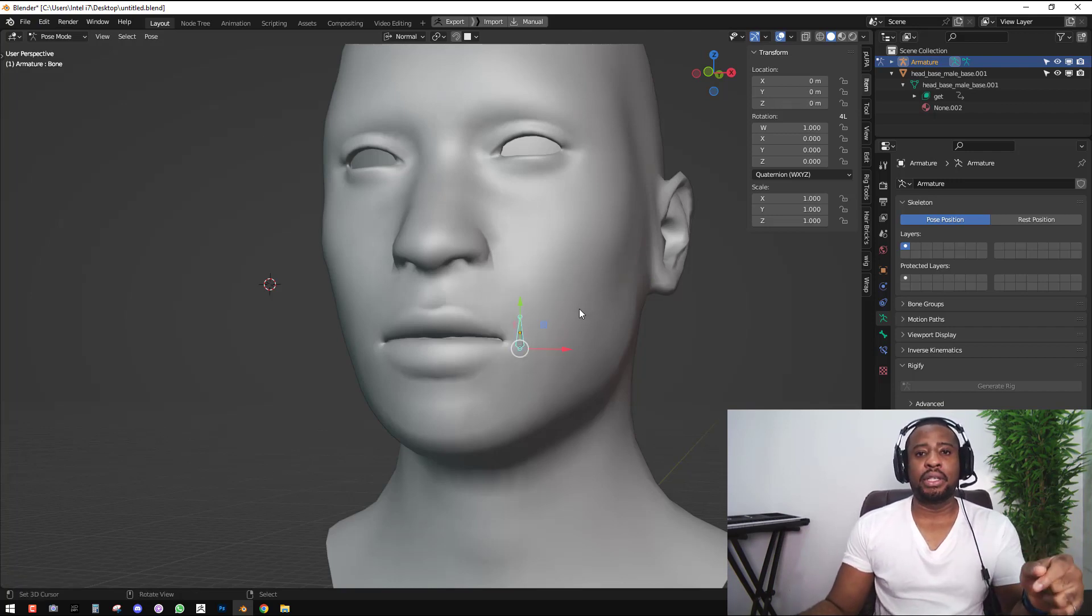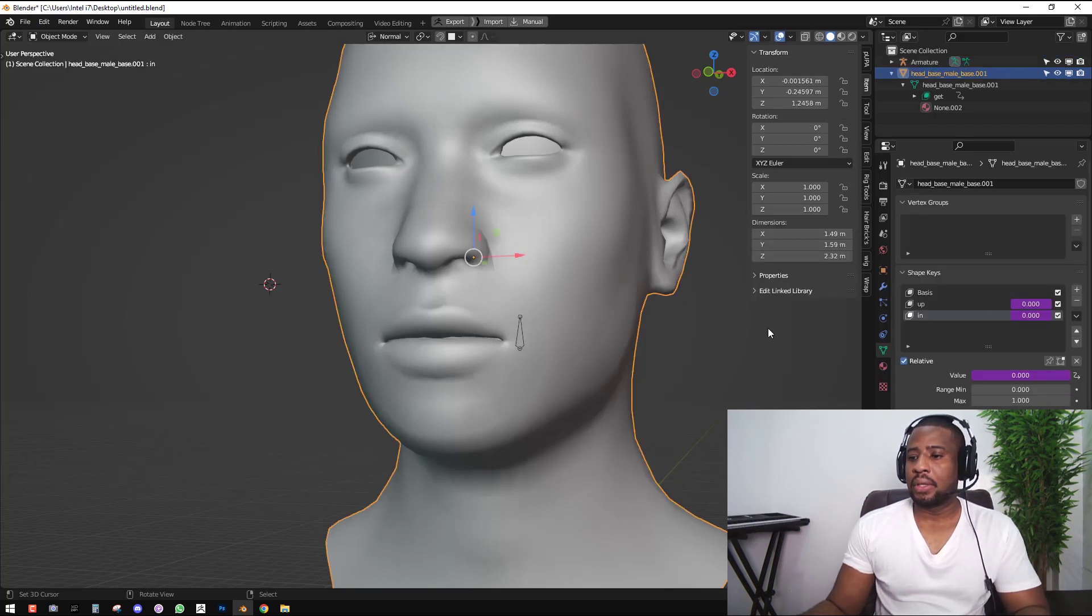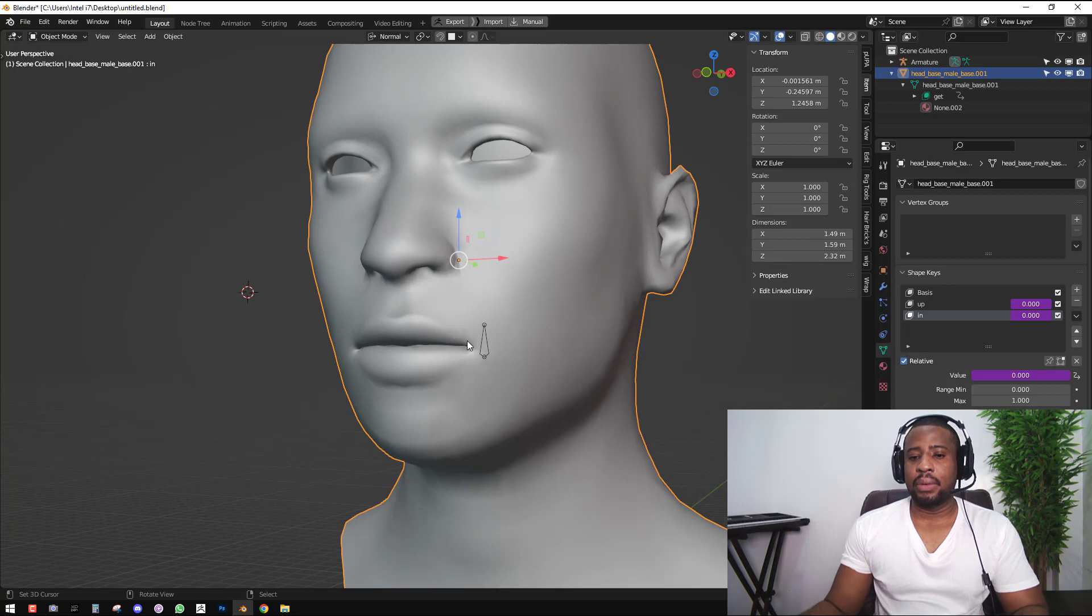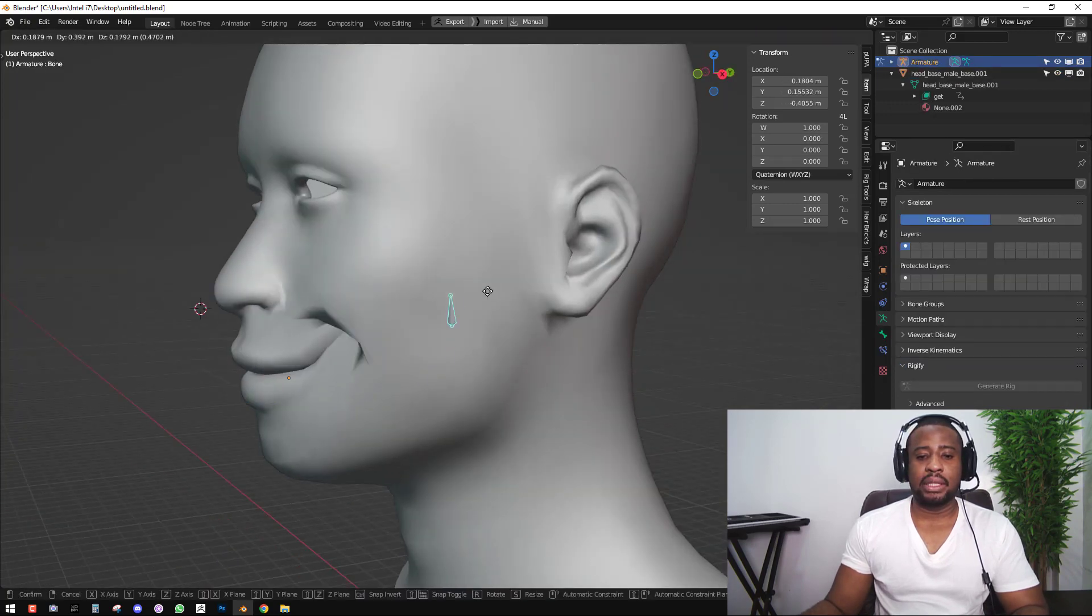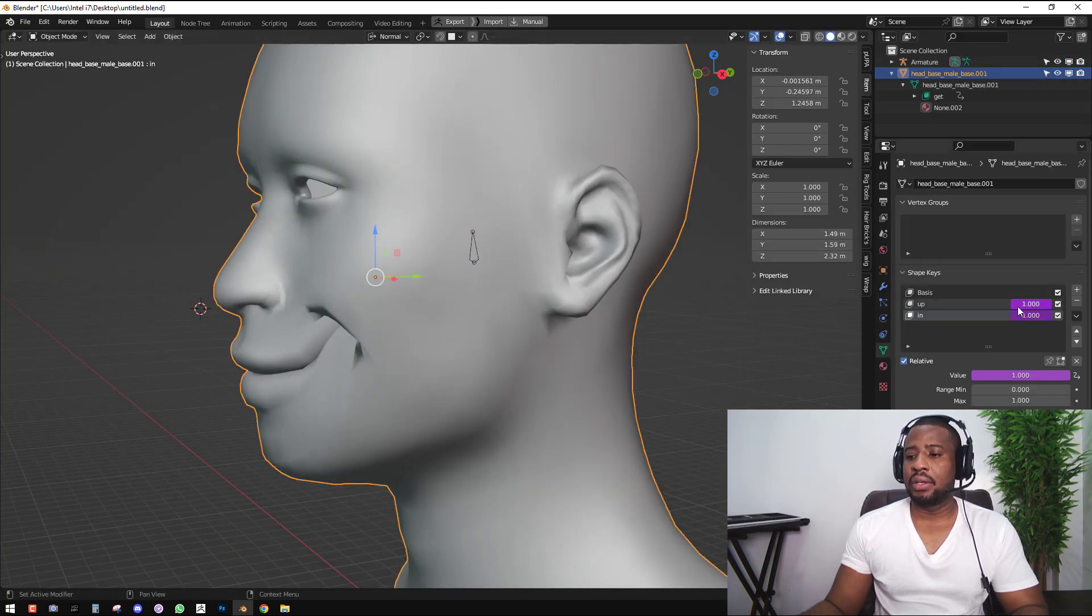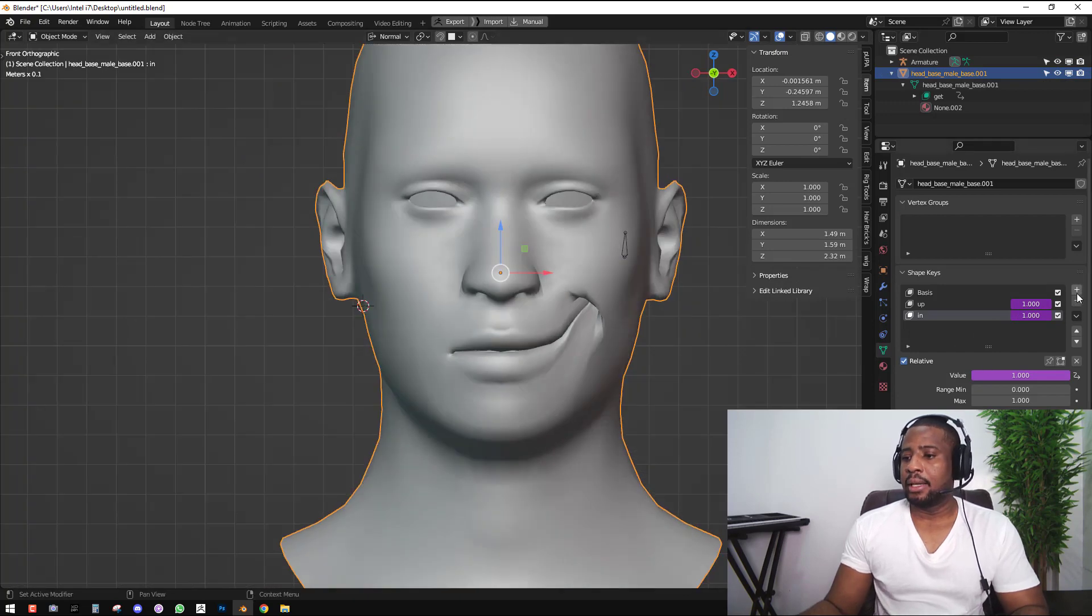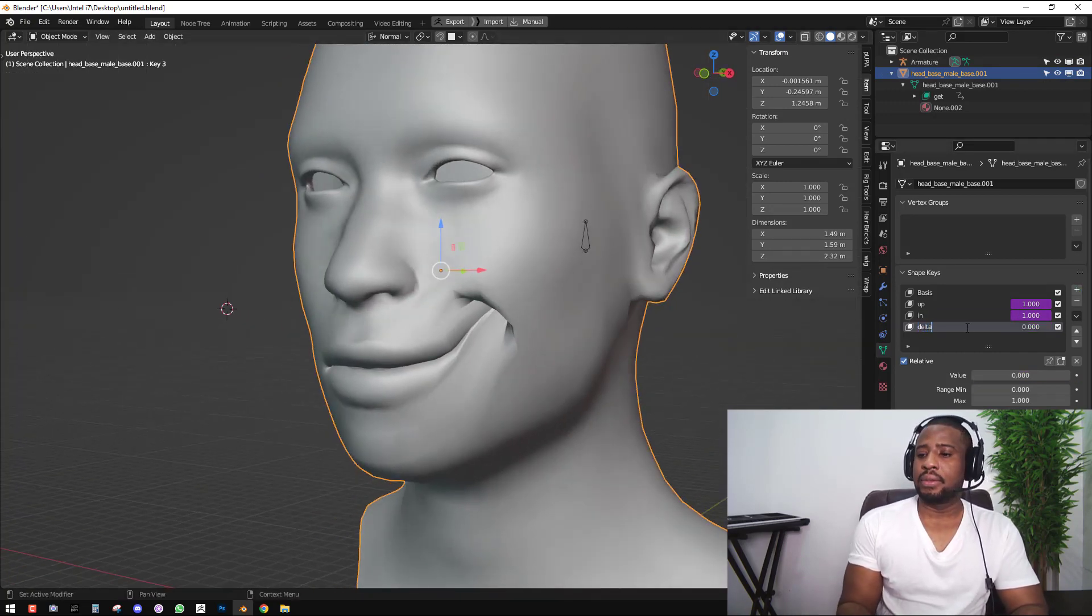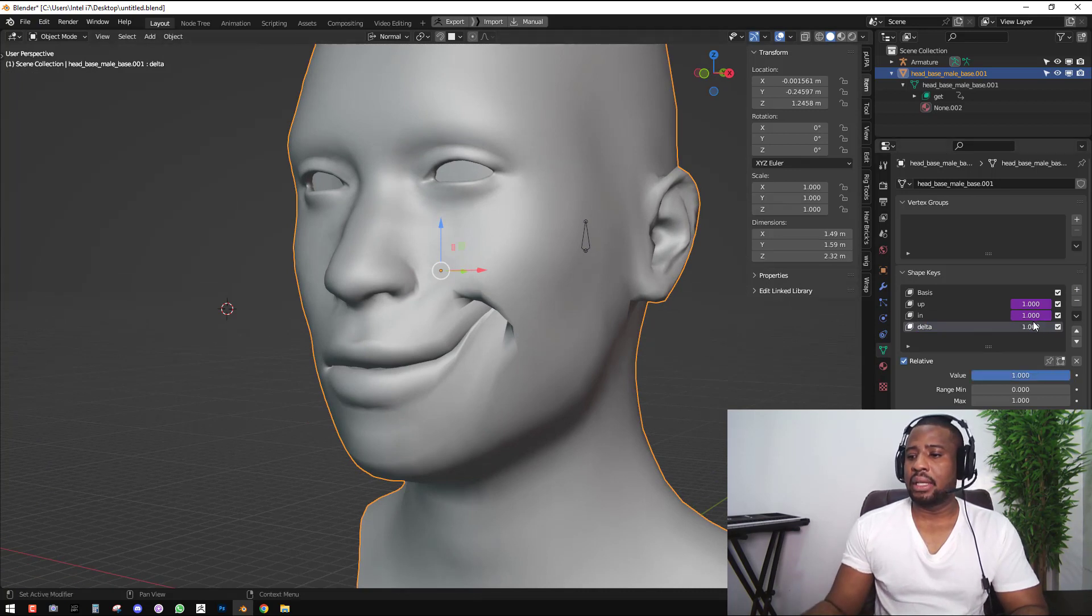At the end I'll be showing you guys a tool which I created that will make all of this easy. To create the delta shape key, we want to first pose it to see where the values are equal to one. Then we click on plus. So we can just call this delta and set it to one if we like.